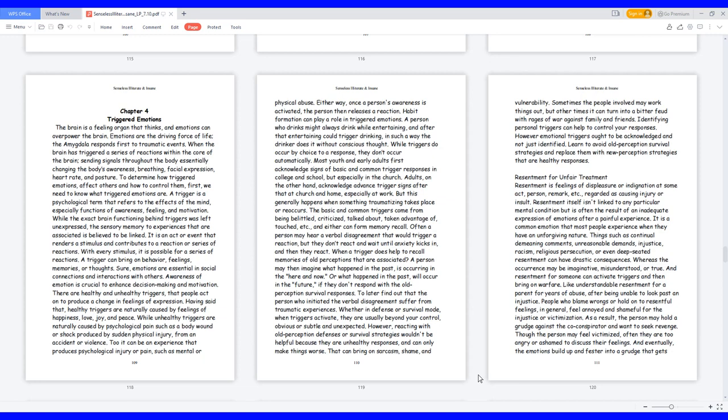To determine how triggered emotions affect others and how to control them, first, we need to know what triggered emotions are. A trigger is a psychological term that refers to the effects of the mind, especially functions of awareness, feeling, and motivation. While the exact brain functioning behind triggers was left unexpressed, the sensory memory to experiences that are associated is believed to be linked. It is an act or event that renders a stimulus and contributes to a reaction or series of reactions.